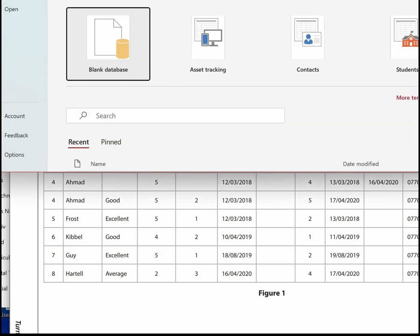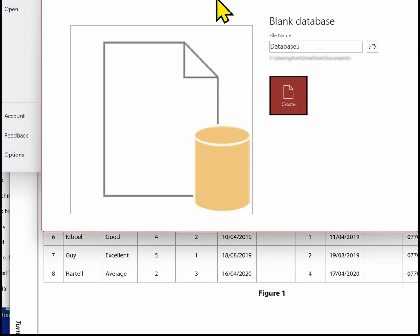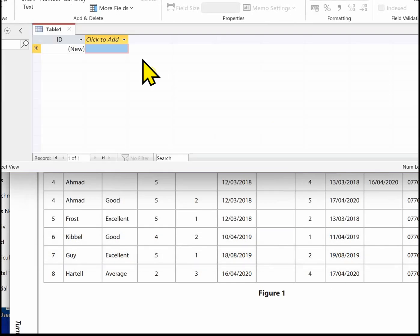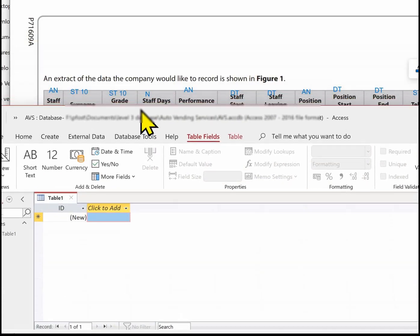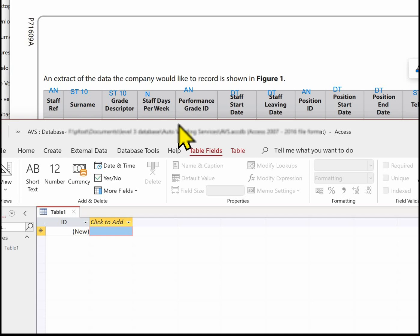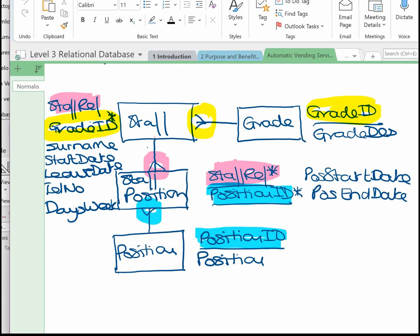So we've got a good idea now of what we're doing. Let's go to Access now and start a blank database. I'm going to call mine AVS. Make sure you save, then click on create. What we've got now is a blank database, ready to start creating our tables. When you create these tables, you need to start with the tables which don't have foreign keys. The tables that don't have foreign keys are grade and position.